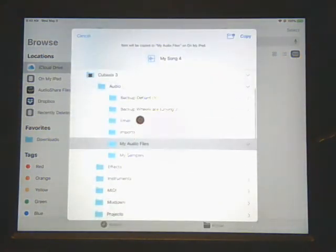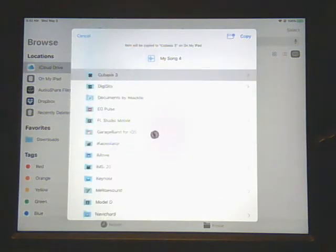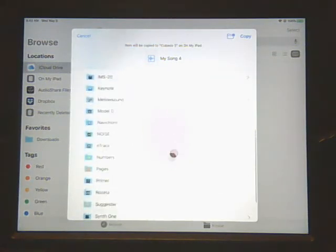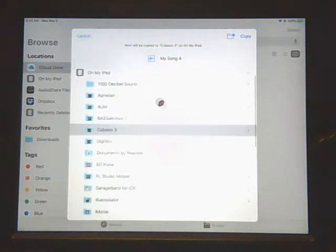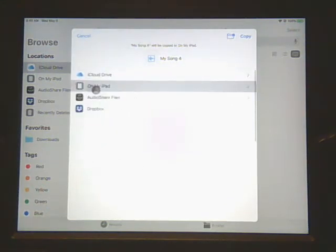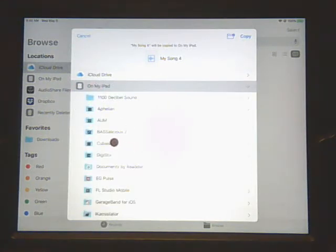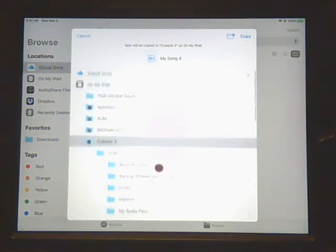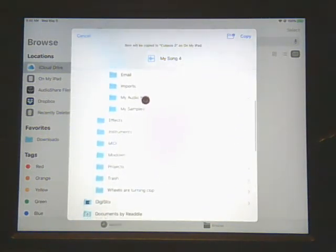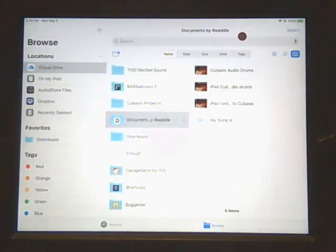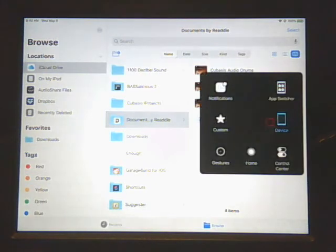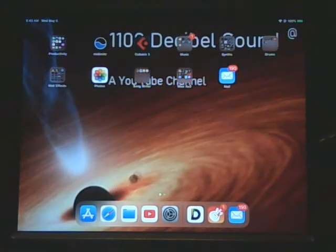There's 'My Song 4.' So we're going to click and hold on it and we're going to move it again. We're going to pick 'On My iPad' and Cubasis, and then we're going to say 'My Audio Files' and we're going to copy it there. So now 'My Song 4' is in Cubasis.